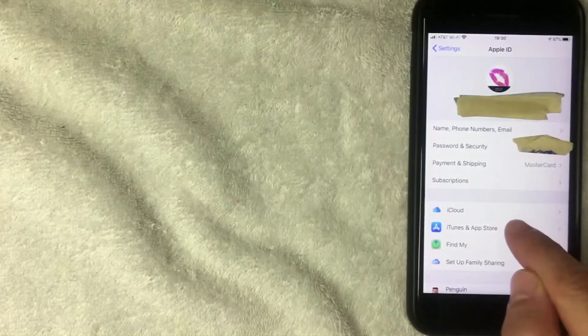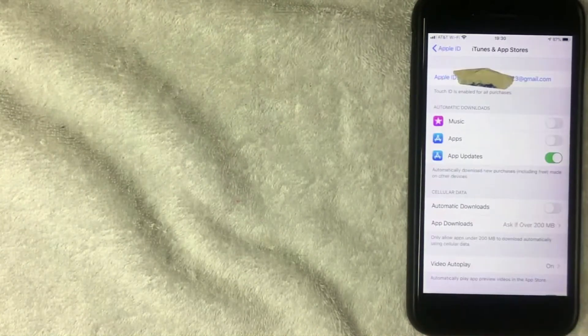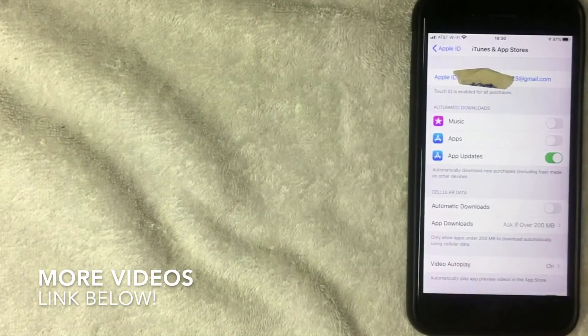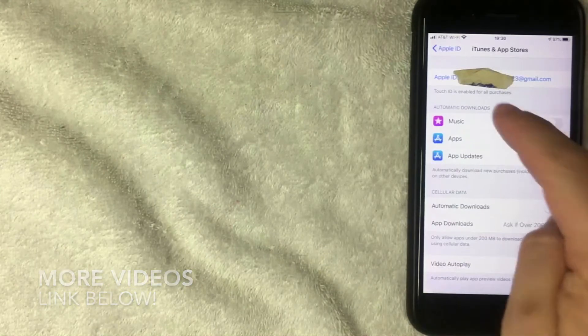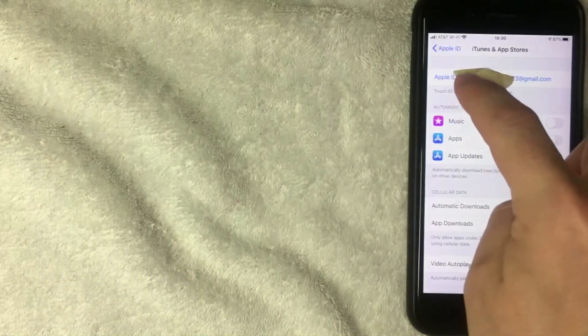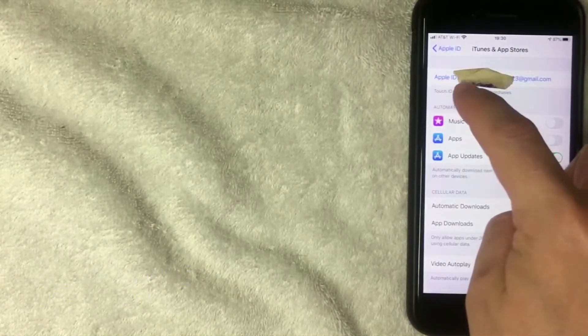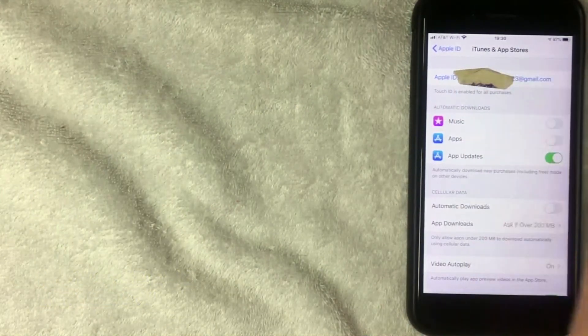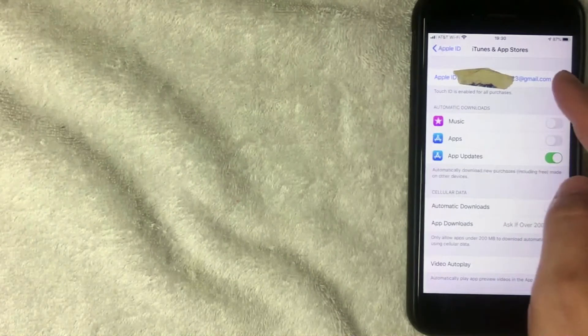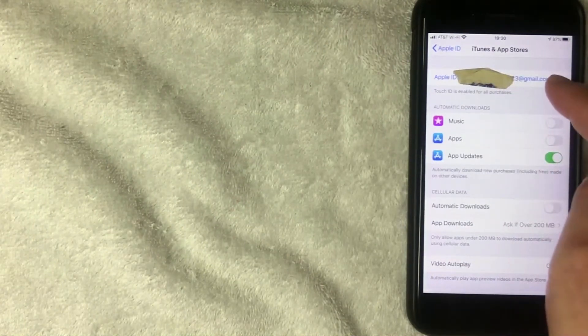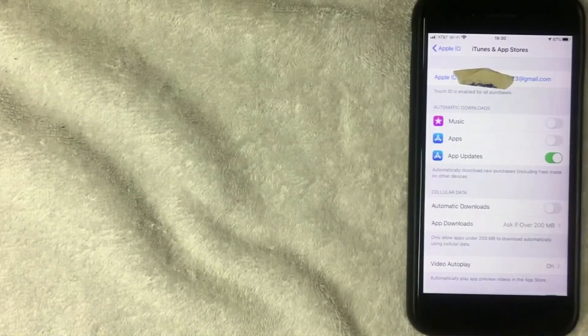Alright, I went ahead and clicked there, and then this screen pops up. And as you can see, your Apple ID is right here at the top. It's written in blue. It's called Apple ID. It's usually going to be your email address. So as you can see, mine is my email address.